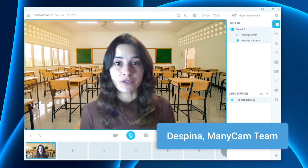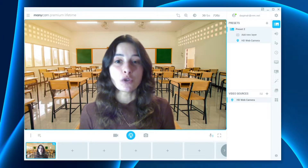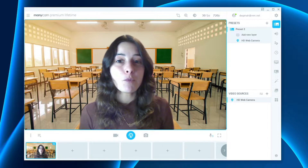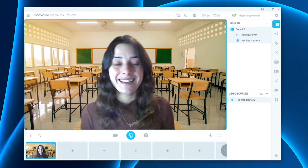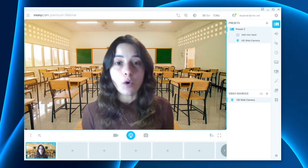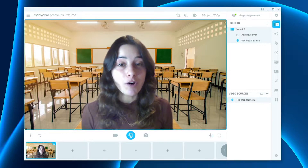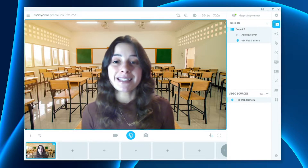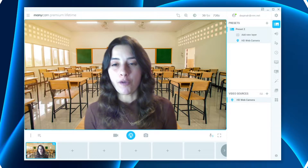Manicam's virtual backgrounds feature is a great way to elevate your live stream or video calls and make them more engaging and visually appealing. In this video I'm going to show you how to adjust your background accordingly to have the most success in your next live stream or video call.